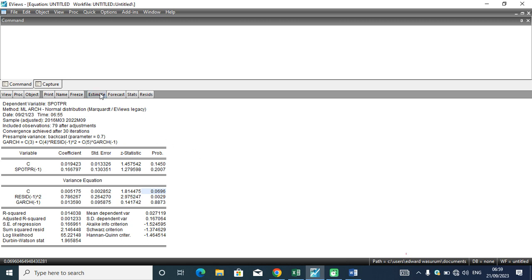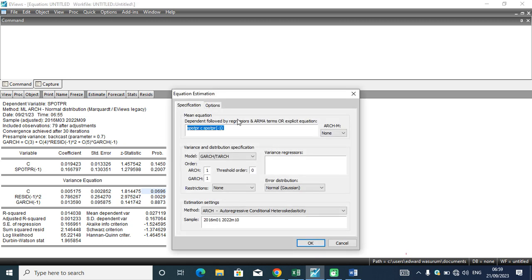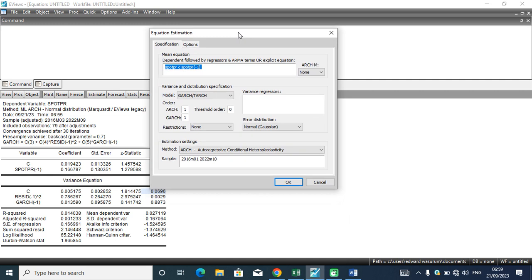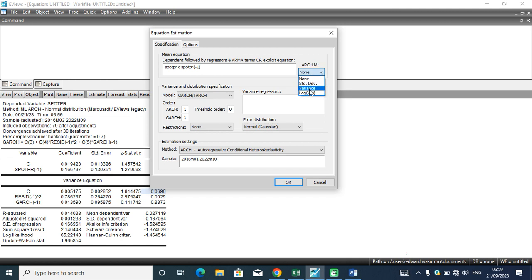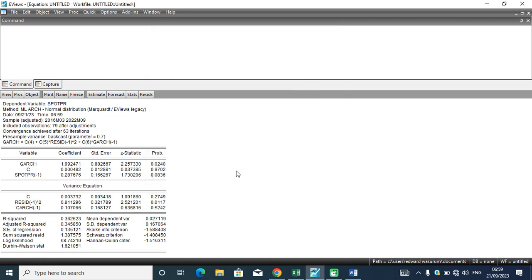We were here previously. This is the estimation portal where we estimated the simple GARCH model. The next thing to be done is to estimate the GARCH-in-mean model. To do that, you go to GARCH-M and change it from None to Variance. Let's understand something here. The GARCH-in-mean model has two specifications: we have the GARCH-in-mean with variance and the GARCH-in-mean with standard deviation. Since we want to do the first one, we move to Variance. We leave it at Variance and click the OK button.